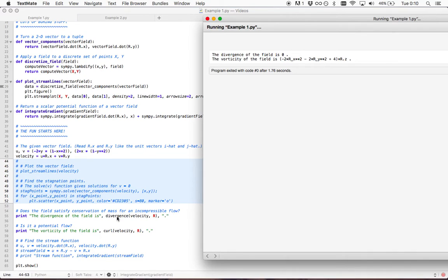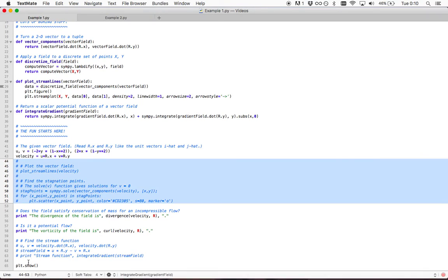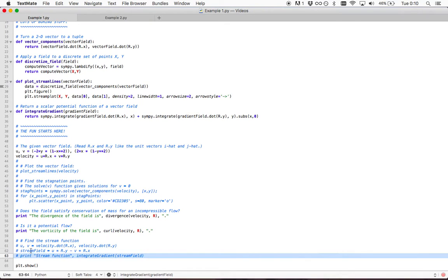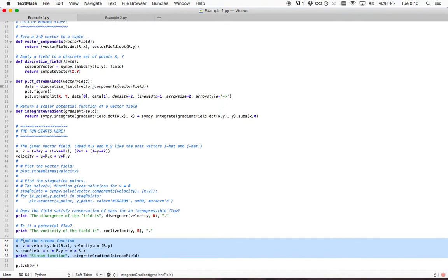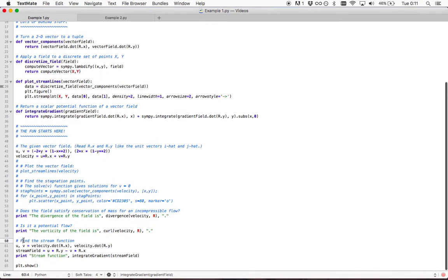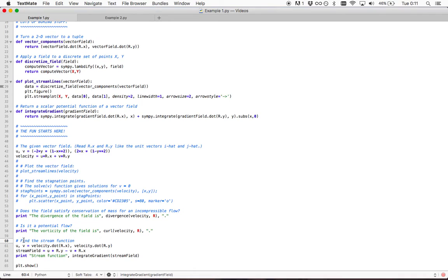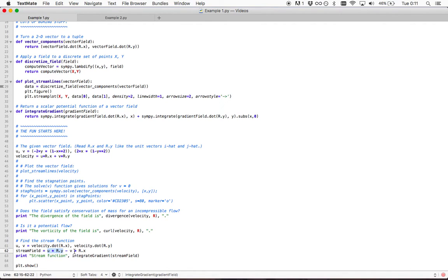However, we can describe our flow—and this is the last thing I'm going to show you in this video—by a stream function. A stream function is where you are describing the flow with streamlines. These are perpendicular to what would be the velocity vector lines. We just take the u and v components and switch them and make one negative.